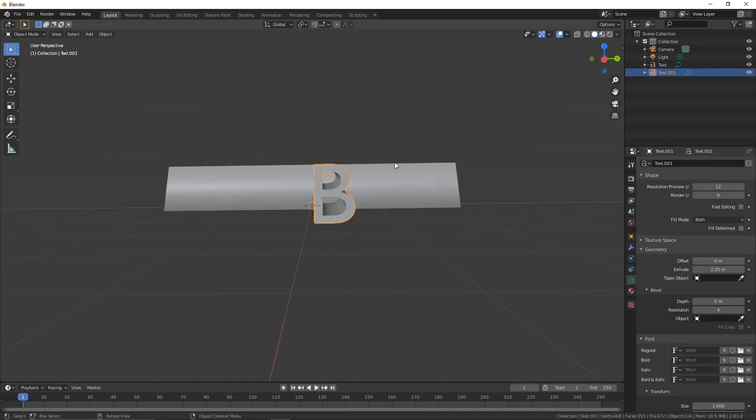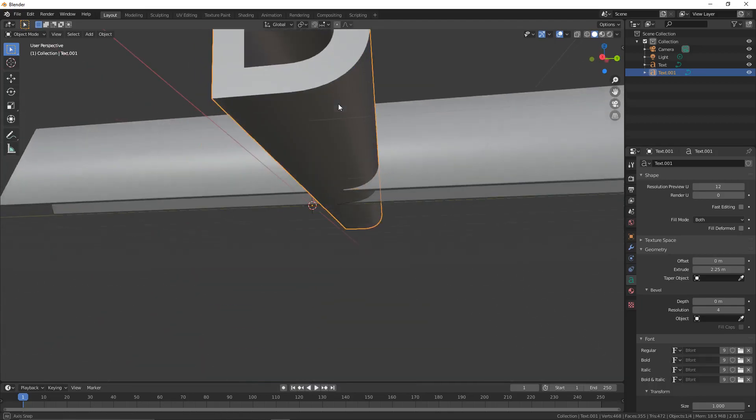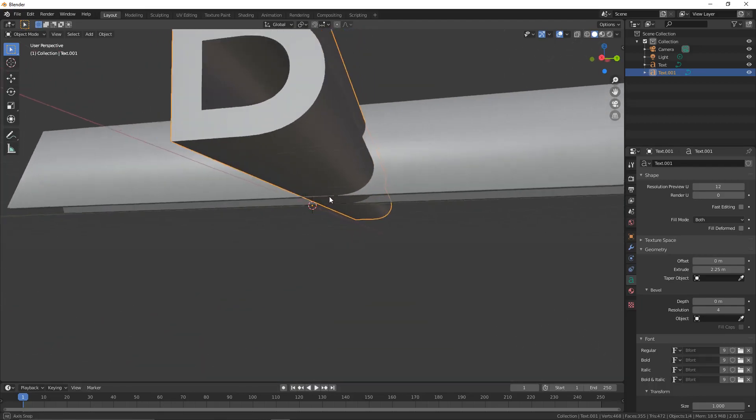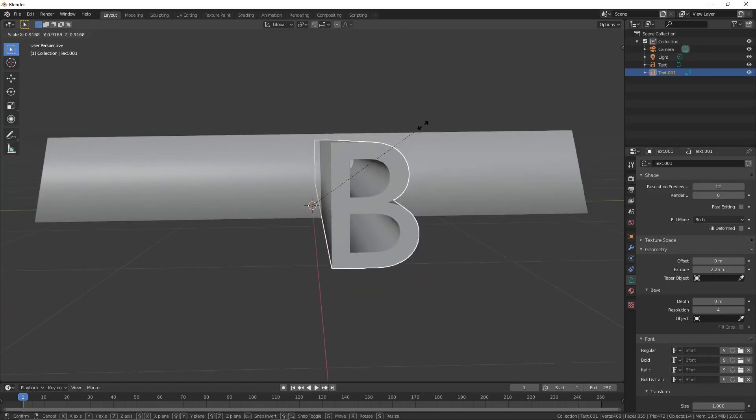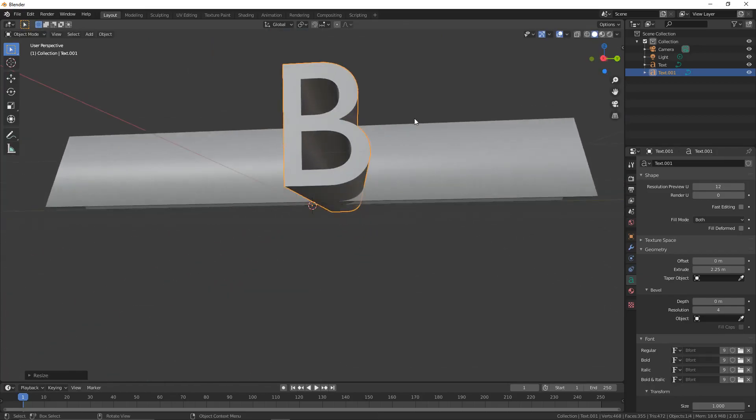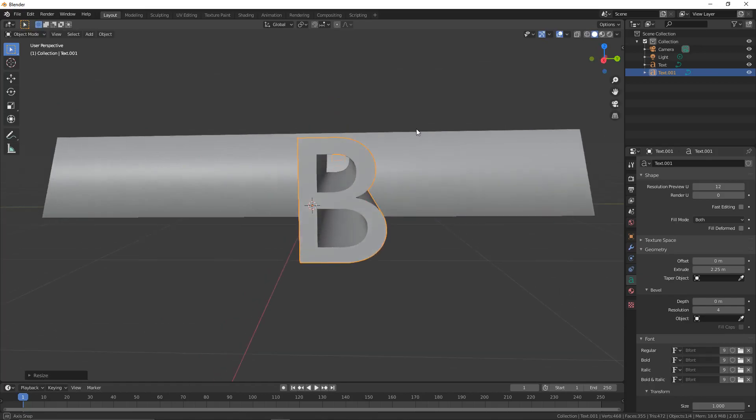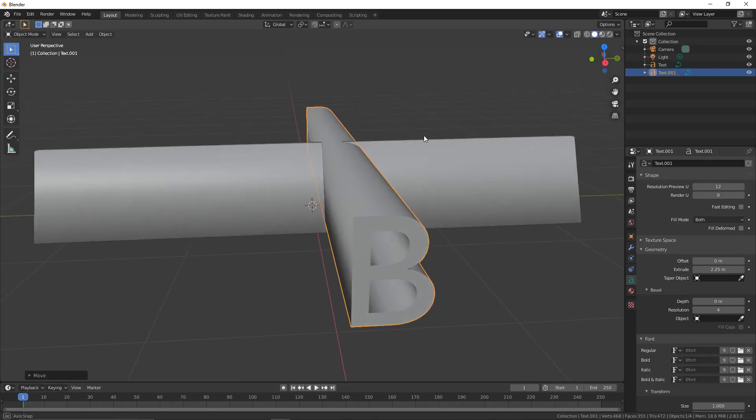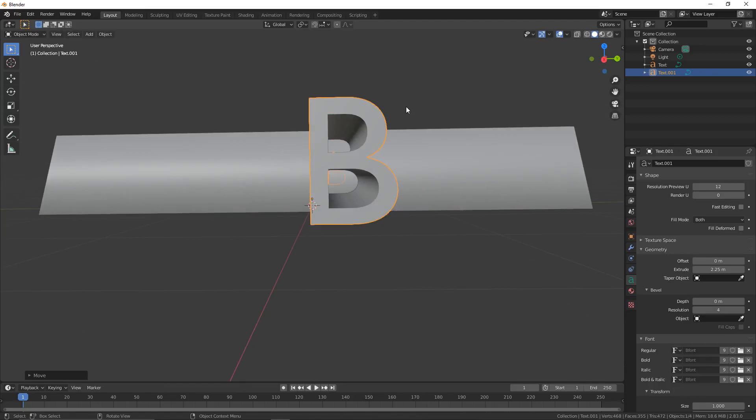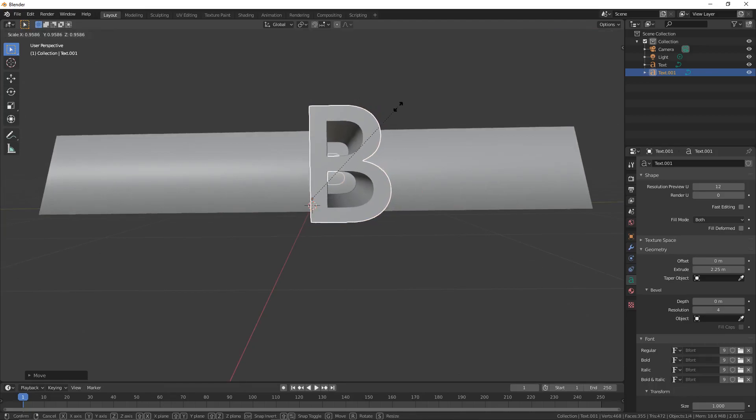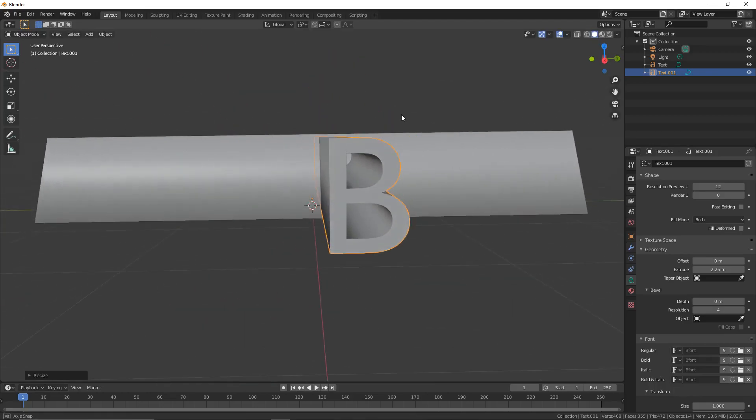We're now going to scale it in because, as you can see, there's not much material between them at the top and basically none at the bottom. To do that, press S and move your mouse in. Maybe move it up by pressing G, Z and drag it up. Then just scale it until it looks about right.